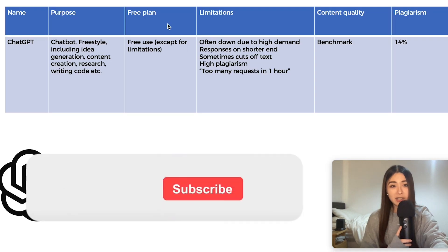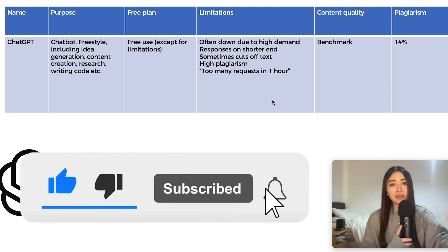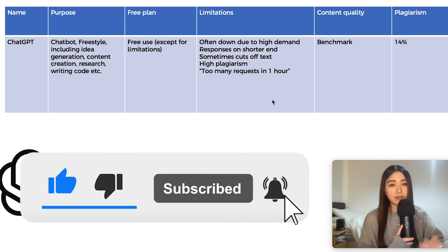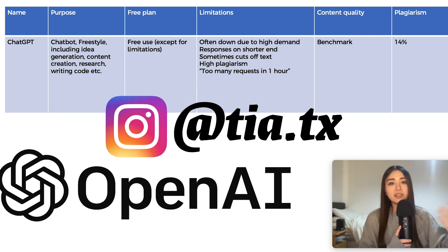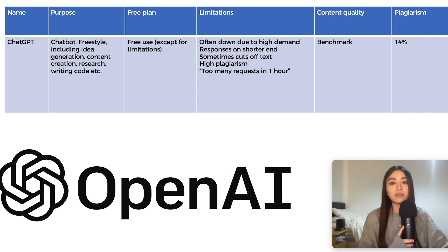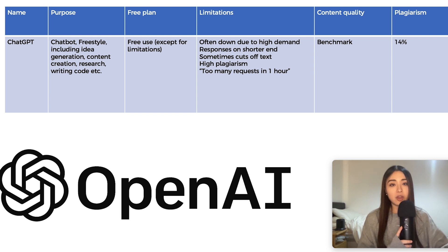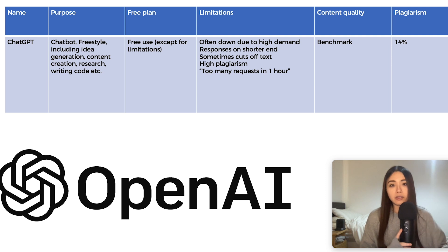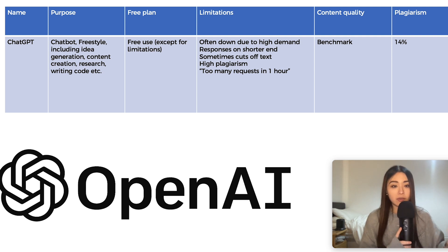ChatGPT has some other limitations as you can see here and you'll know well about these if you use it on a regular basis. So in this video, I will be comparing 10 alternative AI content writers and I'll be telling you which one is my favorite at the end of the video as someone that writes articles and content for e-commerce to make money on the regular.